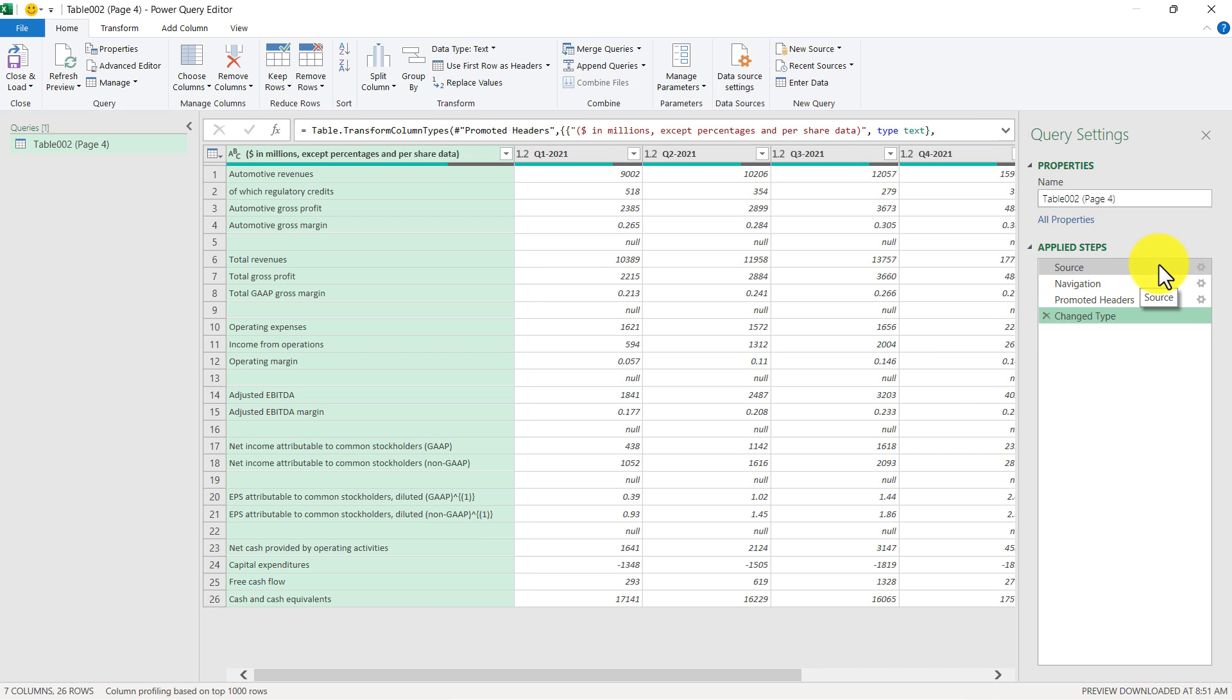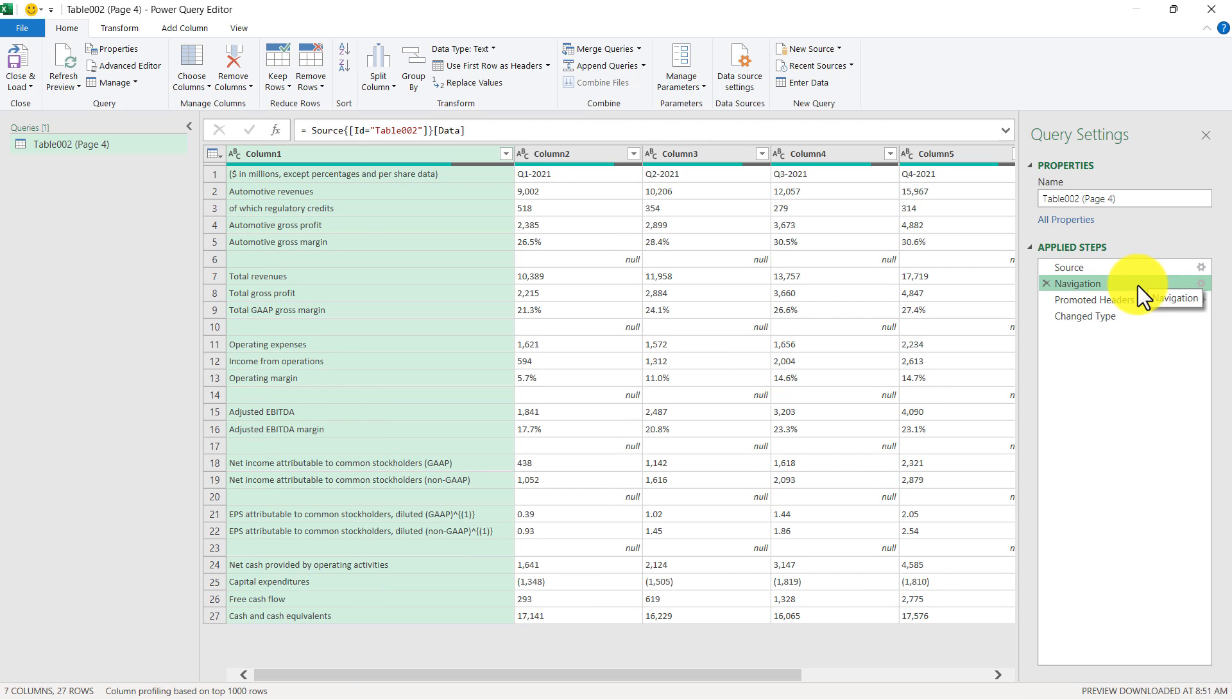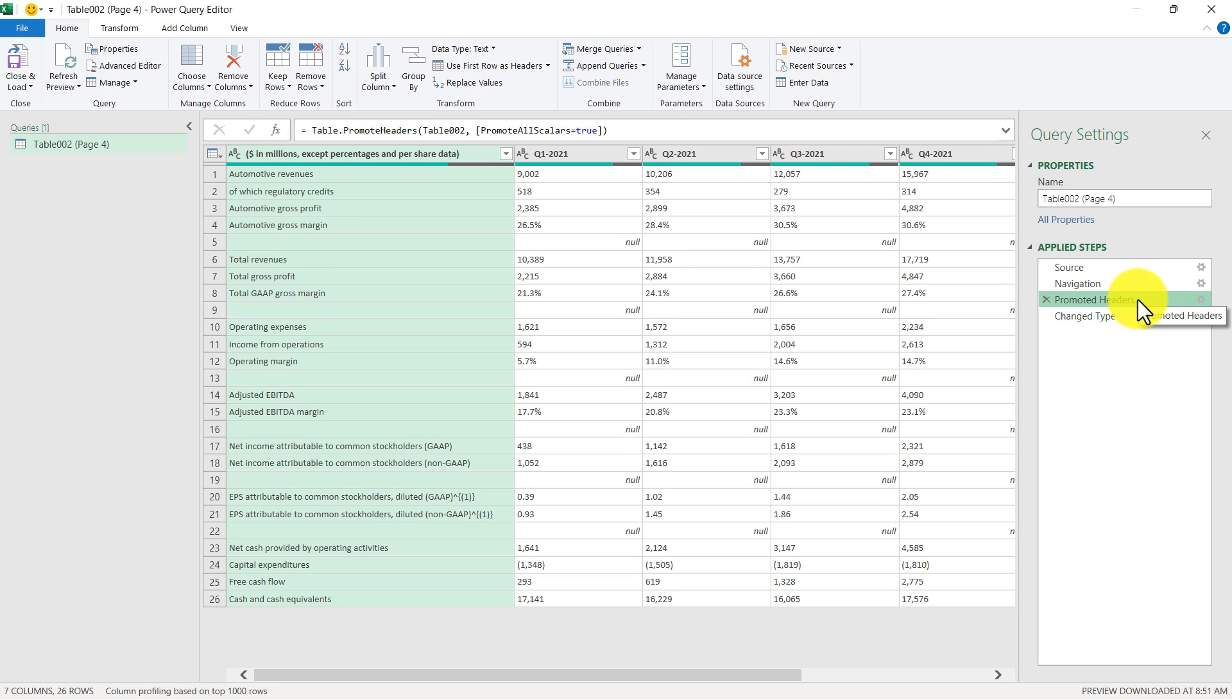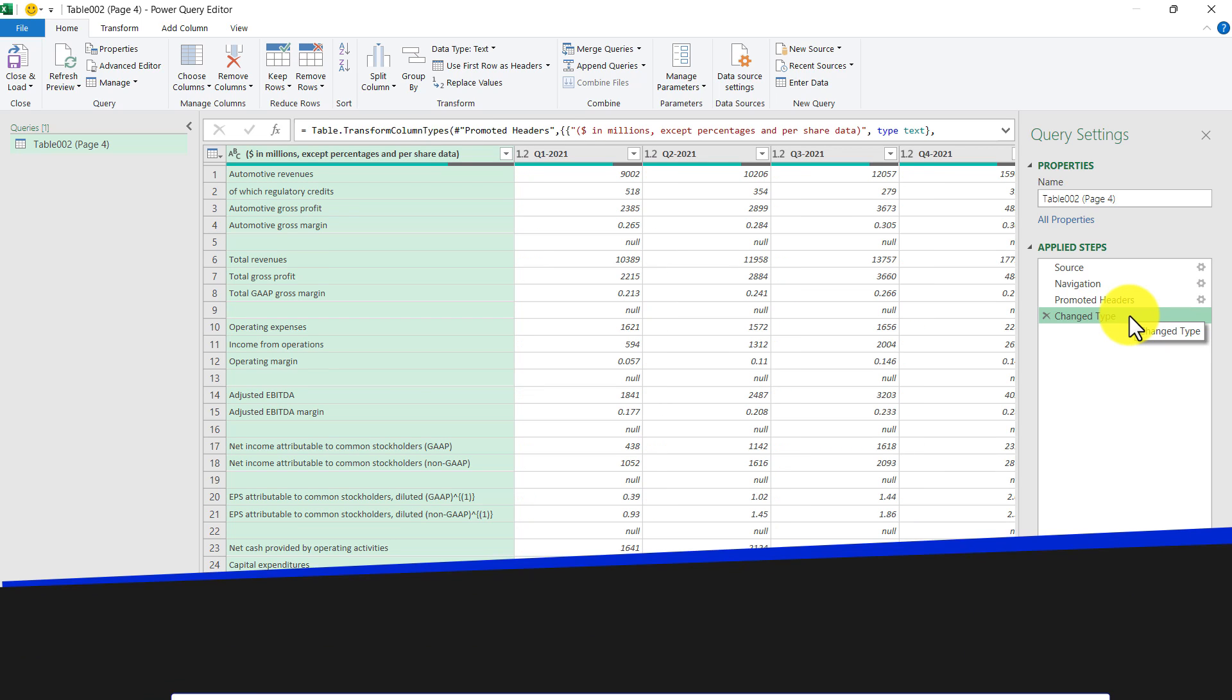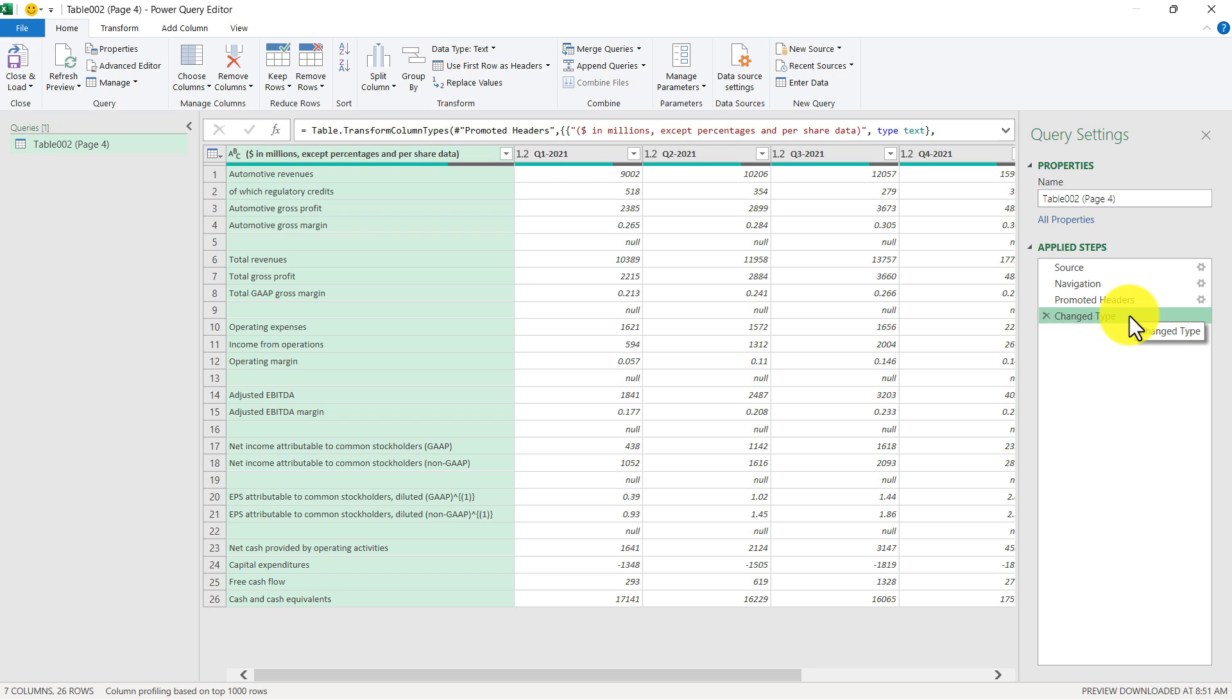So under the source step, that's us literally connecting to the PDF. And then in the navigation step, that's us picking table number two. One thing to look at here is that in row one, that's our column headers. So what the next step is going to do is it's going to promote those to become our actual column headers in the query. And in the last step, it's trying to set data types to our columns. You actually have the option to delete certain steps if you don't want them. So in this case, I actually want to delete the change type step. So just click the red X here.